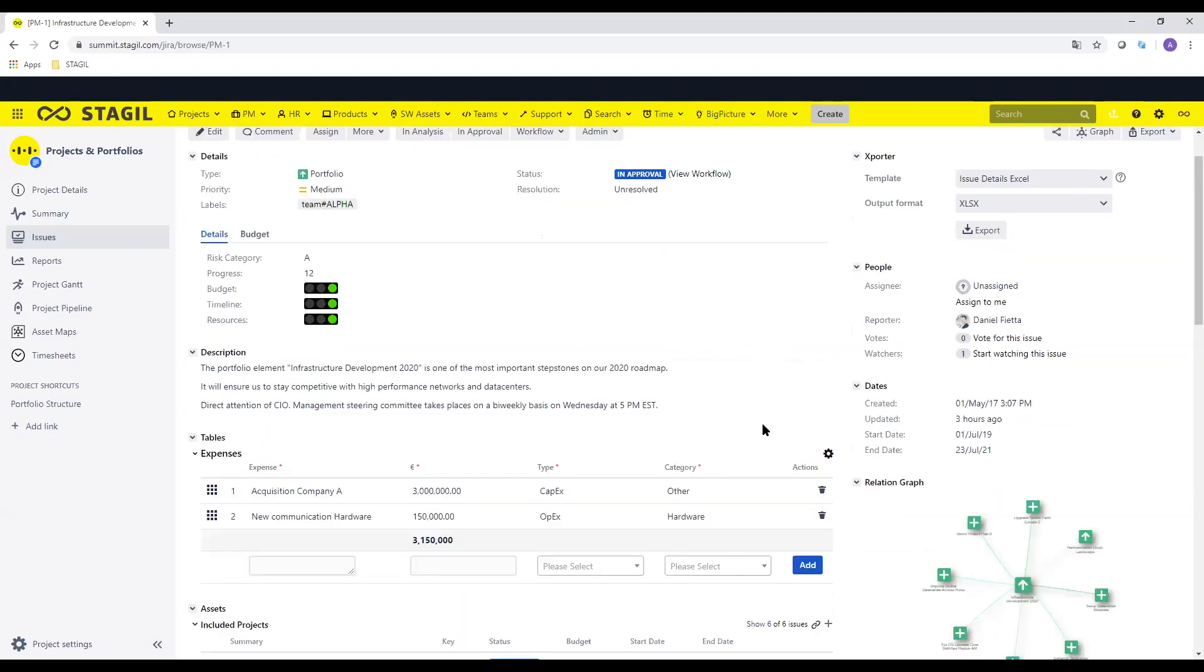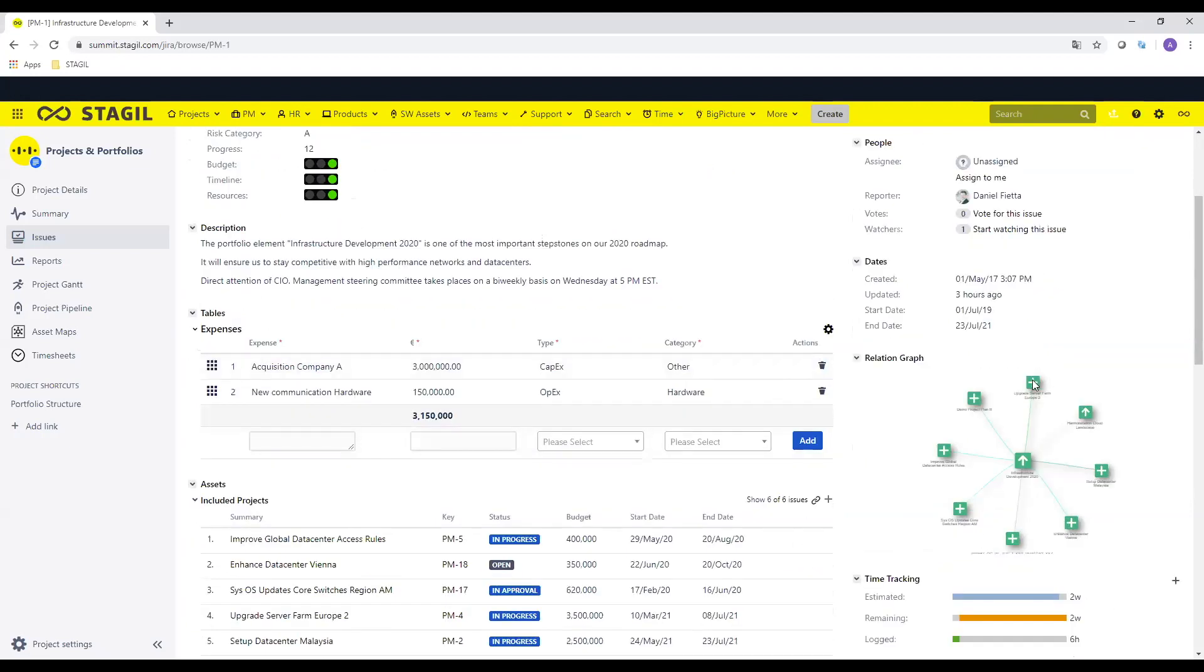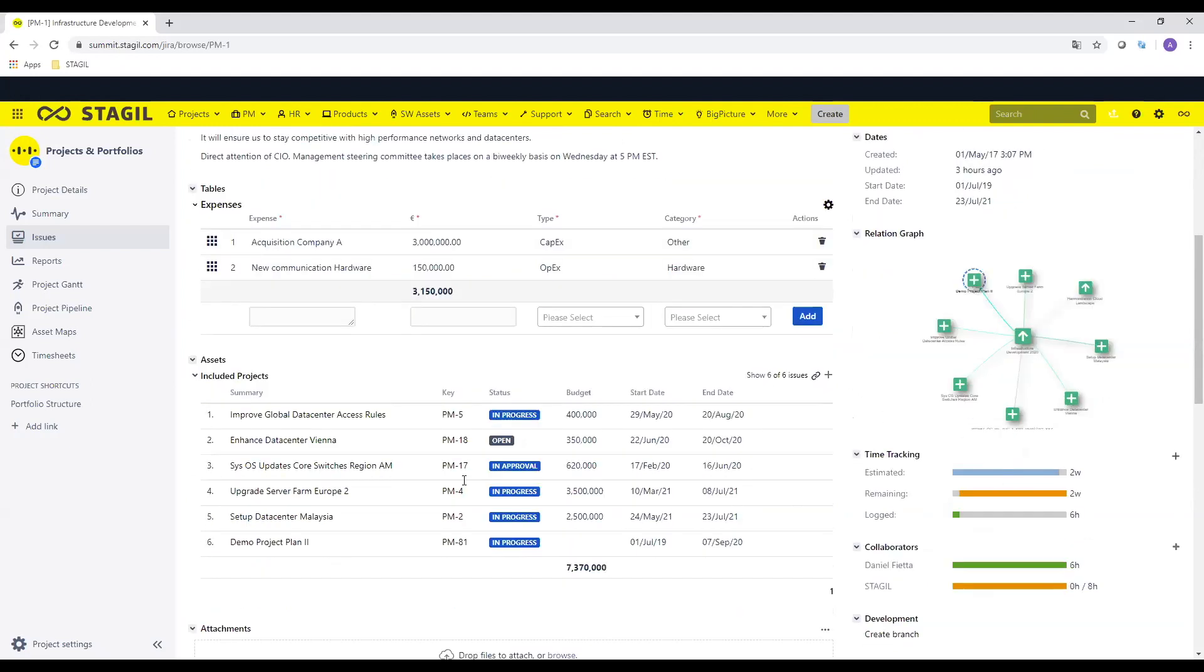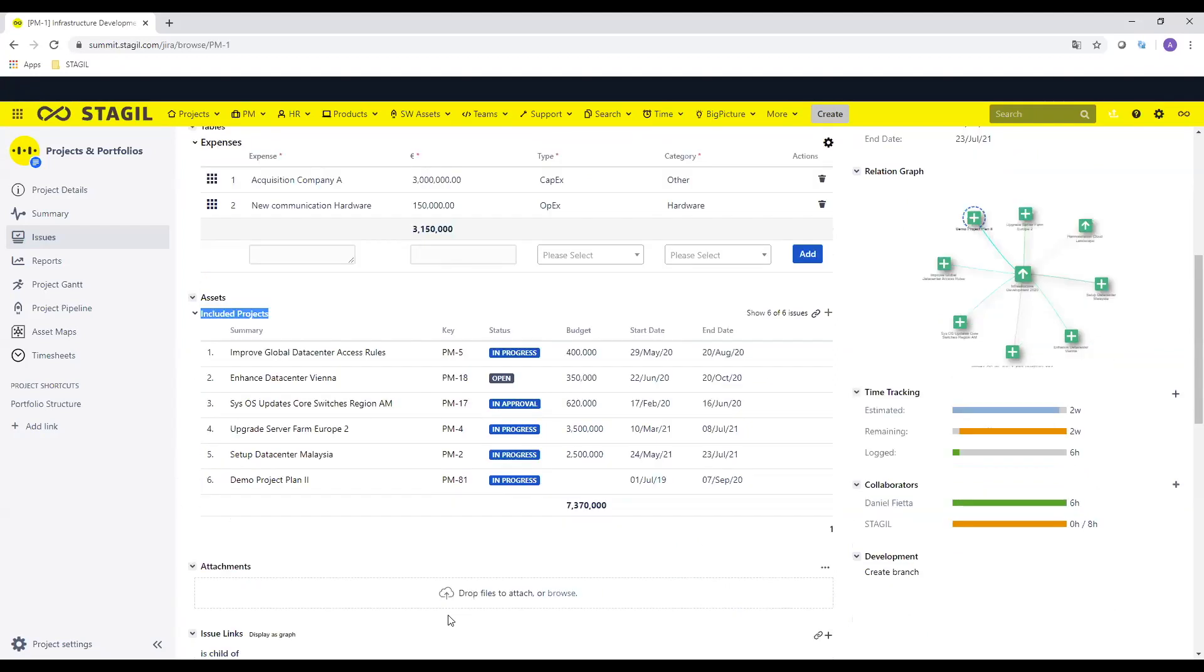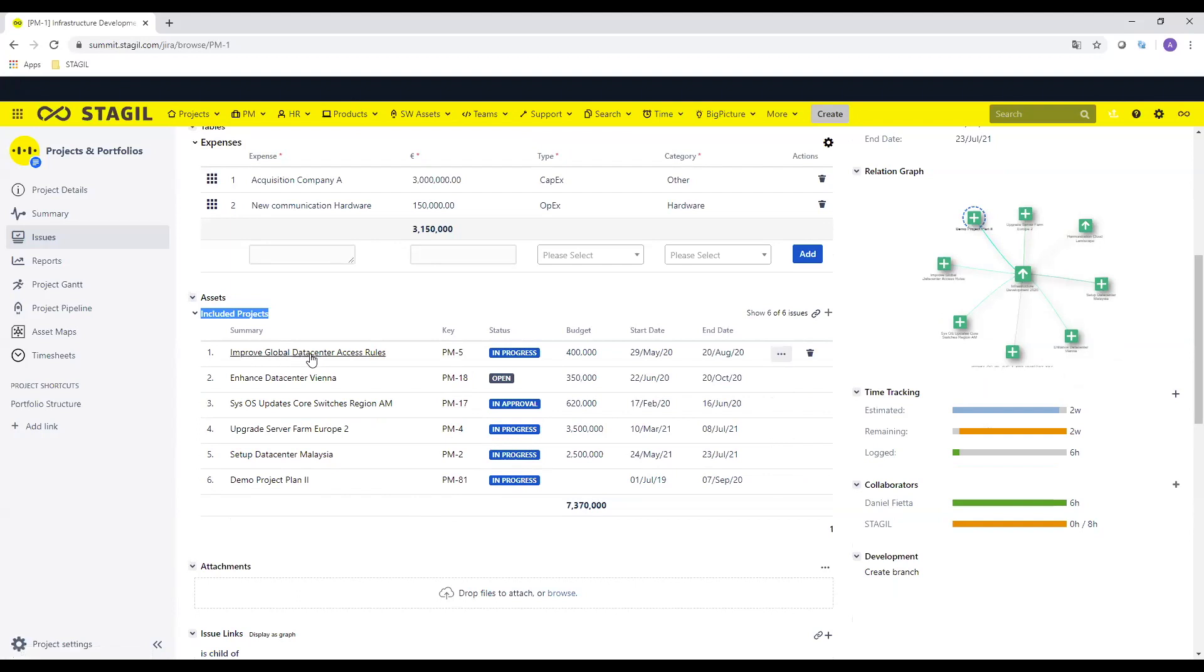So the name is the program here as a Jira issue. We have the Jira issue from the type portfolio and like this we can show with all our custom fields and attributes how this portfolio will be managed. When I'm scrolling down I see some attributes like the budget and the summer budget. I can see other issues which are linked or assigned to this portfolio. I can for example see other included projects.